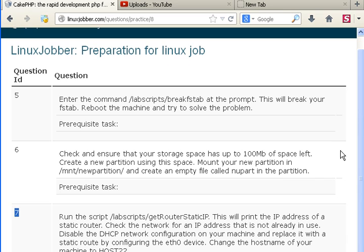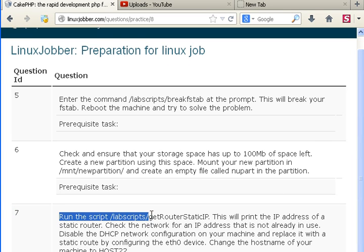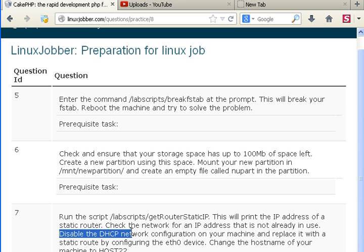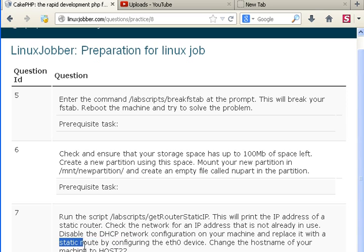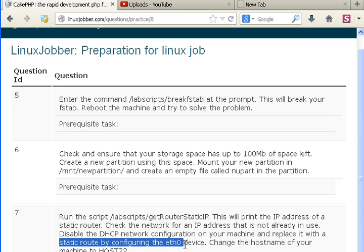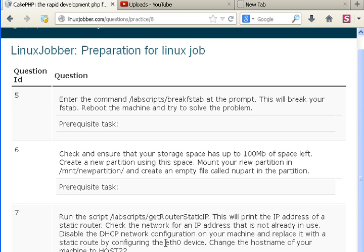For question number 7, it says to run the script, get the router static IP address and check the network for an IP address that is not already in use, disable DHCP, configure your machine and replace it with static route by configuring this device, the eth0 NIC card, and then change the host name of your machine to host22.